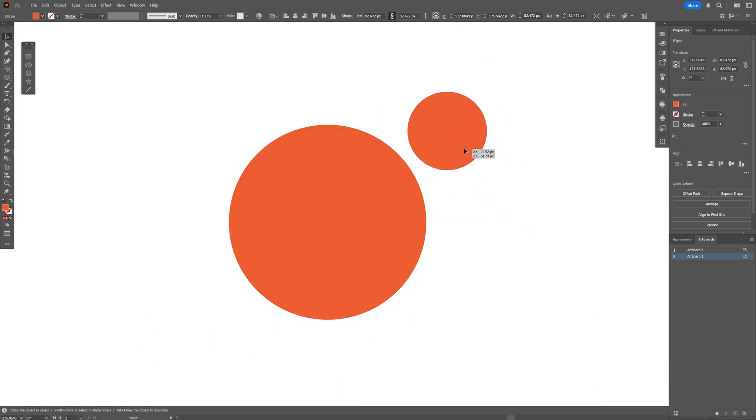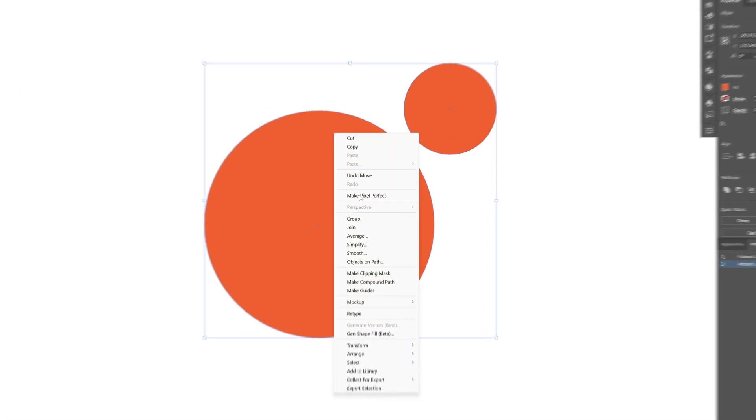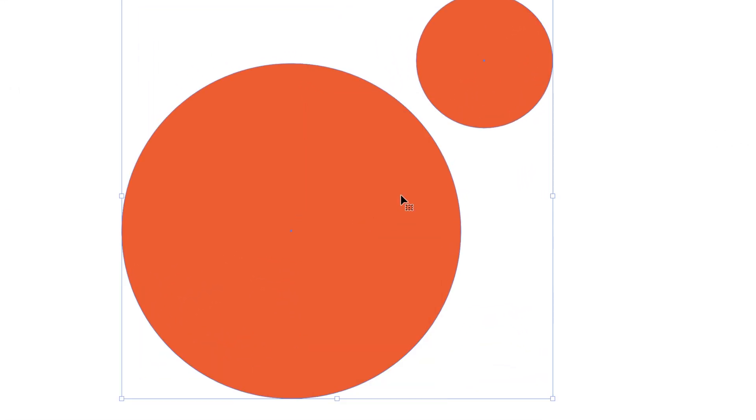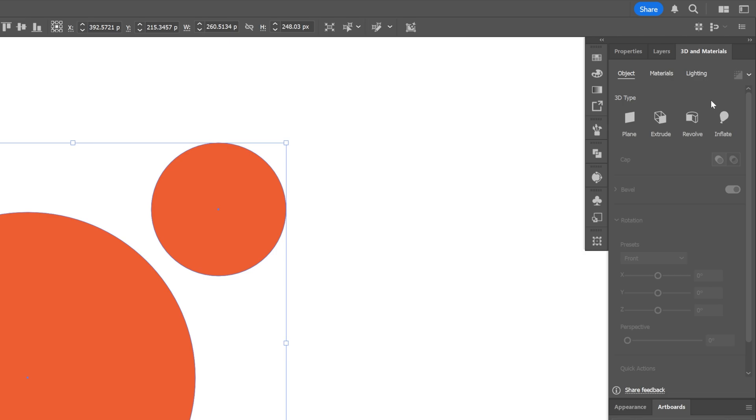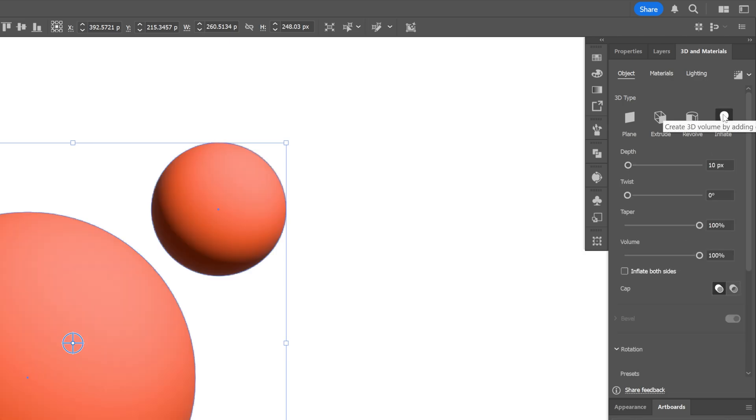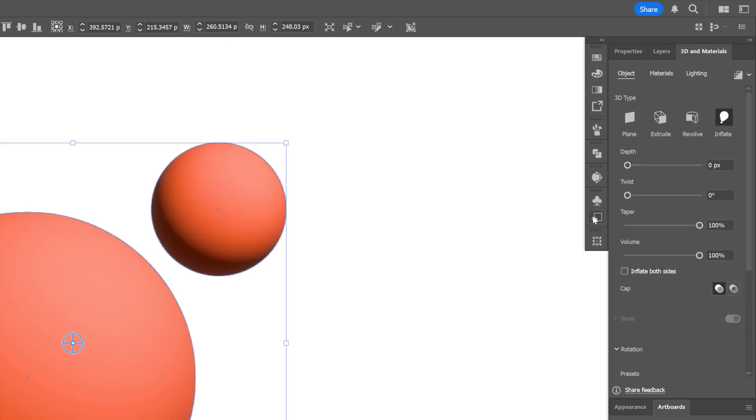So first I'm going to demonstrate the classic old school technique where I'm going to select both of these shapes, right click and group, and I'm going to go to the 3D materials, activate the inflate. I'm going to decrease the depth and I can check inflate both sides.